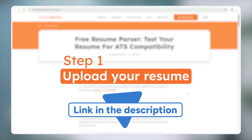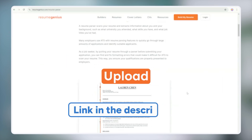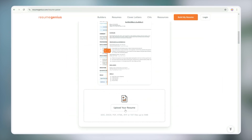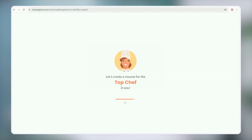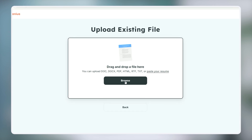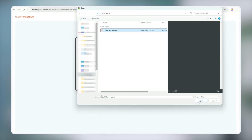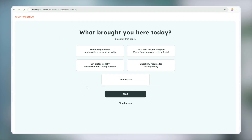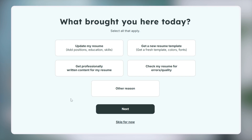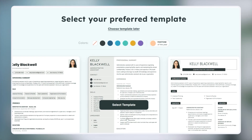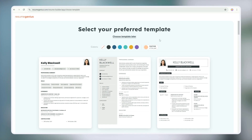Step one: upload your resume. Click 'upload your current resume' and select the file you want to check. You can upload any resume file as long as it's in the supported formats. Then it's going to ask you what your goal is — if you need a new template or you just want to check for errors. You can also skip it for now if you just want to see how it works.